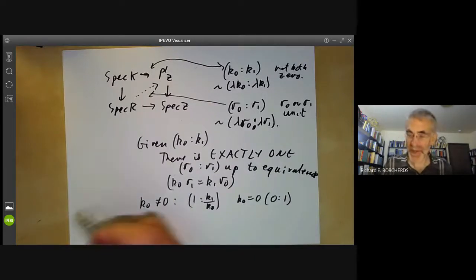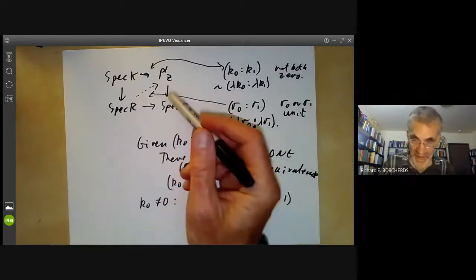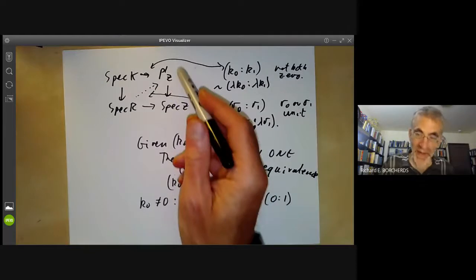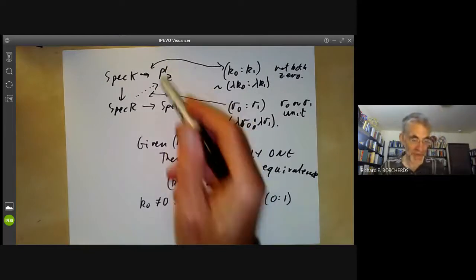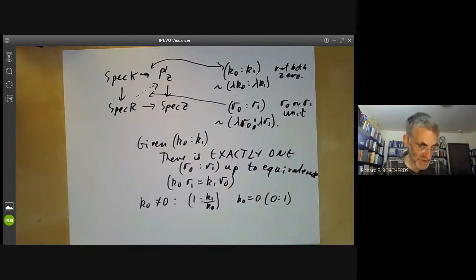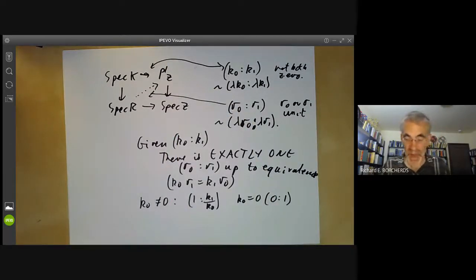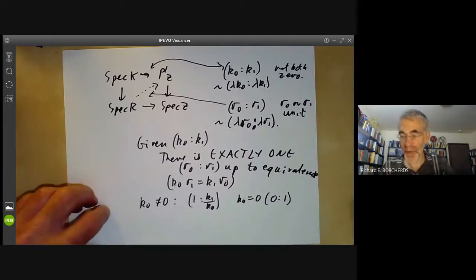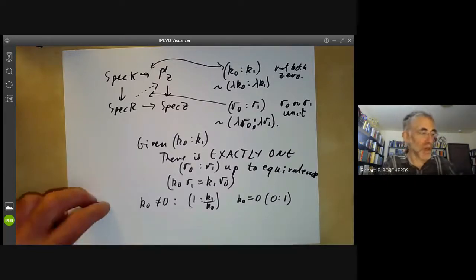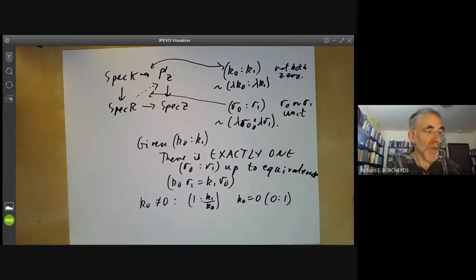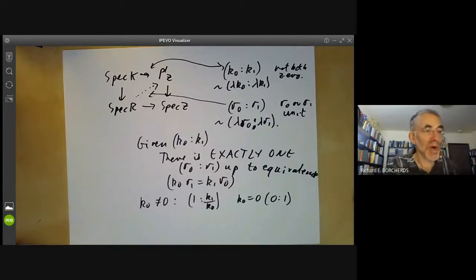In fact, you can easily extend this to n-dimensional projective space over the integers or over any field. Next lecture, we're going to talk about proper maps in general topology and algebraic topology.